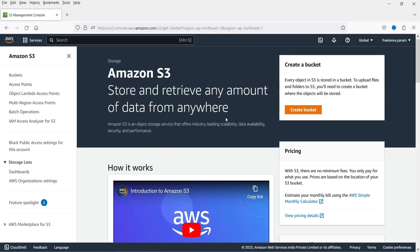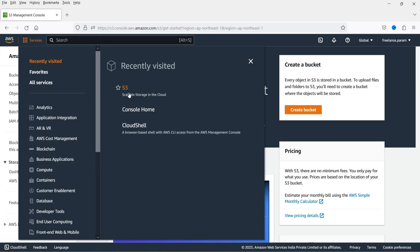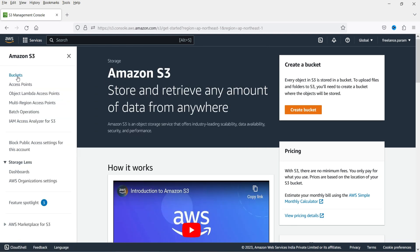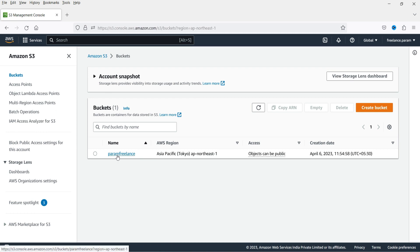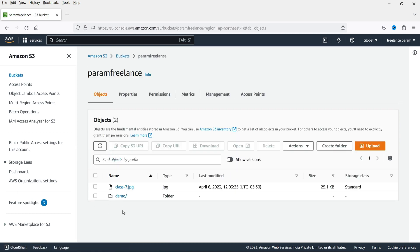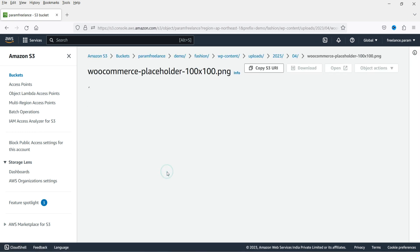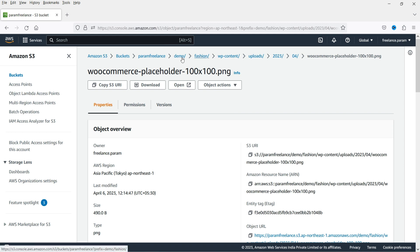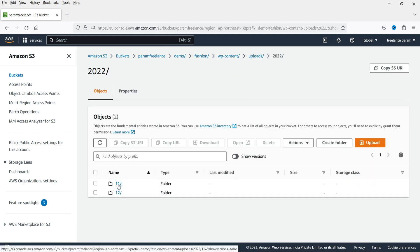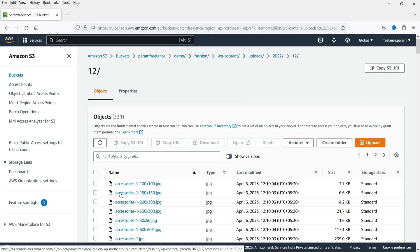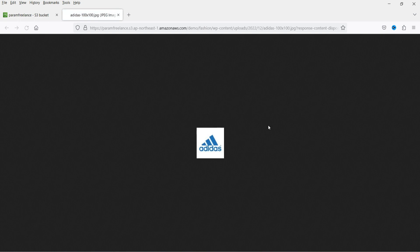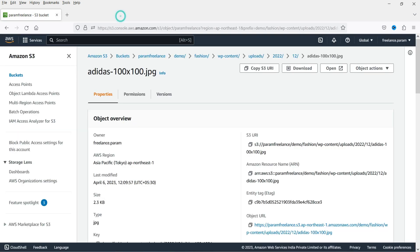Let me go to aws.amazon.com. This is the bucket — we are on the S3 services. Go to S3 then Buckets — this is the bucket we created. You will see the folders inside. If I open the folder, you will see all the files that have been offloaded. Let's open one of the files — this is an image that has been offloaded.